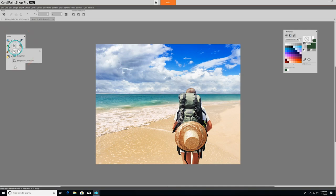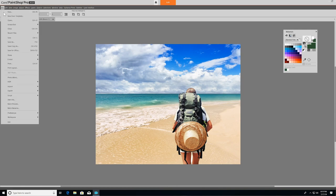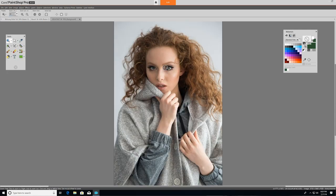Right underneath the crop tool, you'll find the straighten and correct perspective tools. You can use the straighten tool to fix a crooked horizon, or the perspective correction tool to make a photo appear as though it was taken from a different angle. The next set of tools we'll look at are the red eye and makeover tools. So I'll open up a new image here.